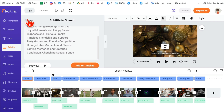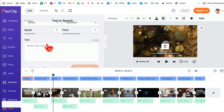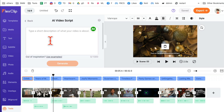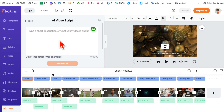The other tool I want to show you is 'AI Video Script.' If you click here, you just describe what type of video you want to create and this tool will create a script for you. You don't have to hire a copywriter or a script editor — the AI will do it for you. It's kind of like ChatGPT built right into FlexClip.